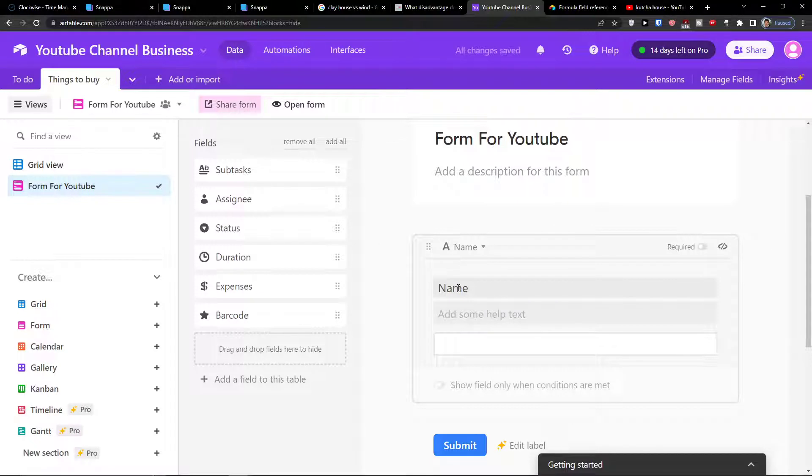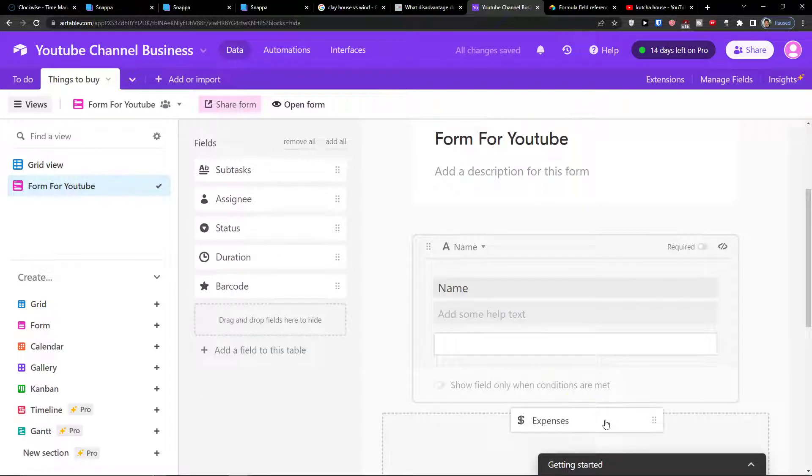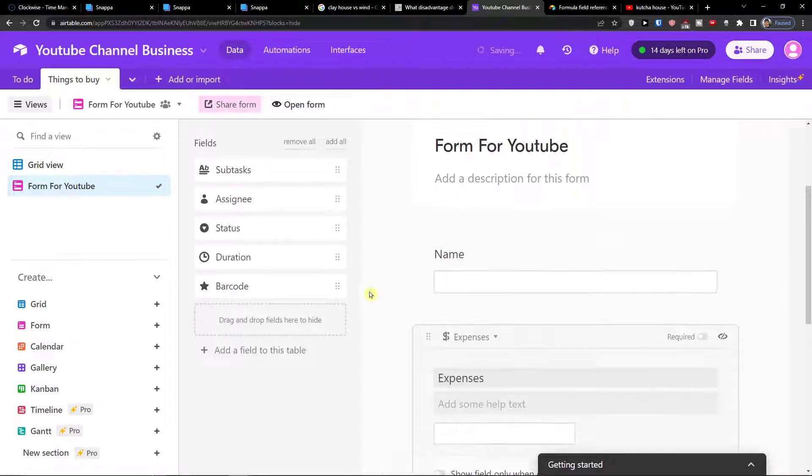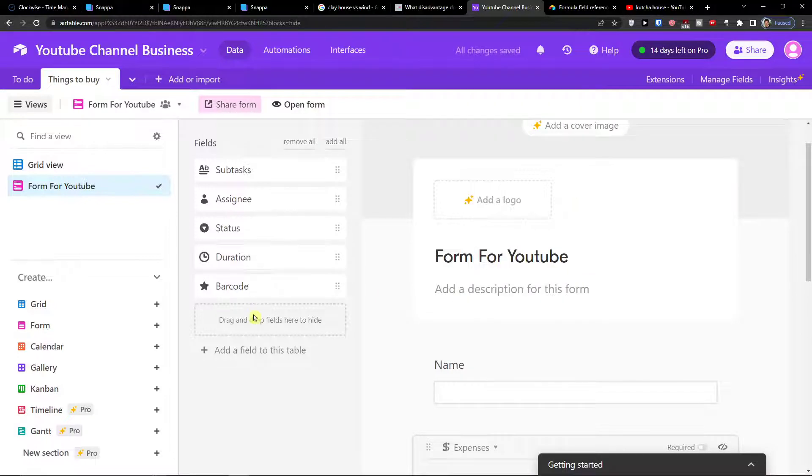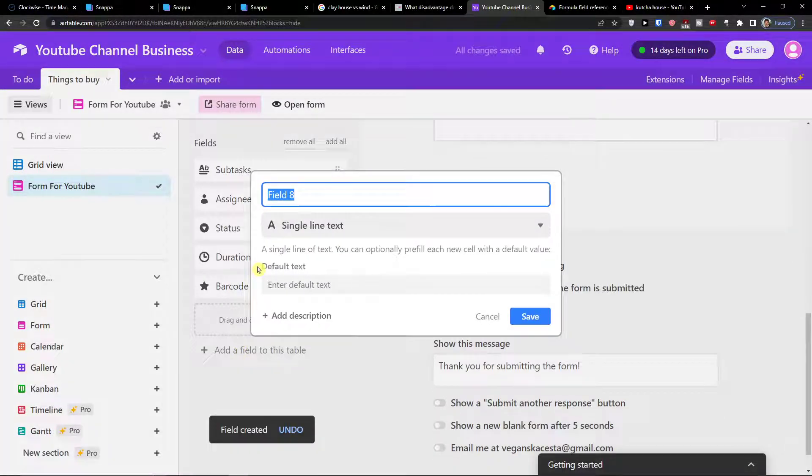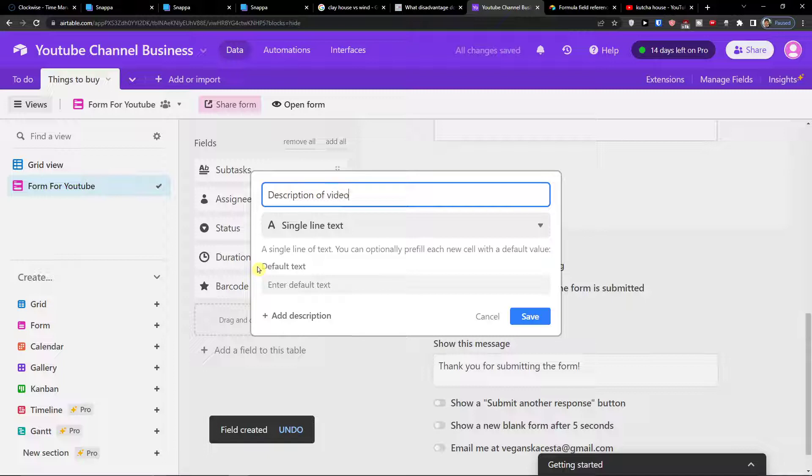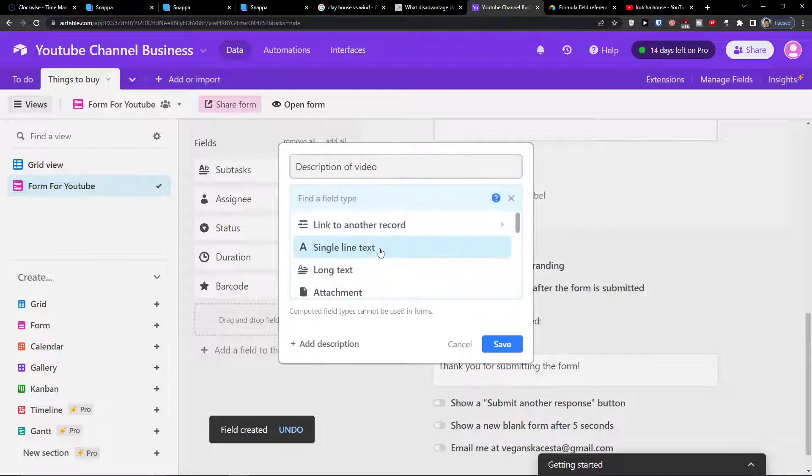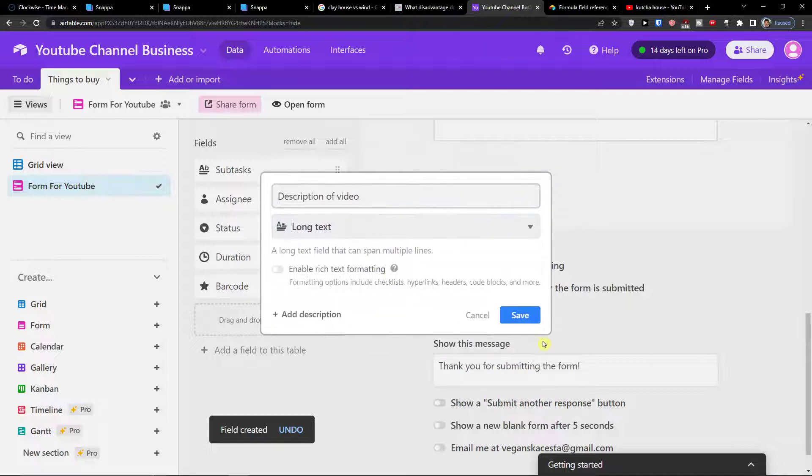So I'm going to add a name, then I'm going to have our expenses. I'm going to also add a new field which is going to be called description of video and it can be long text, save.